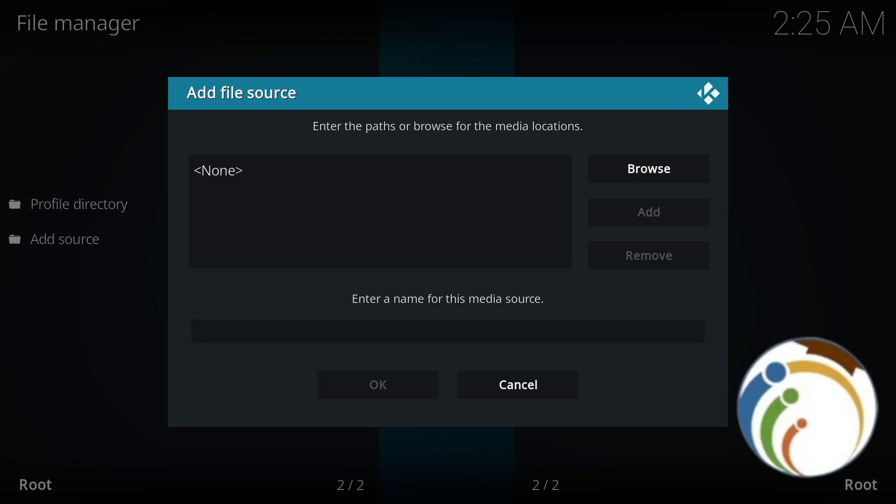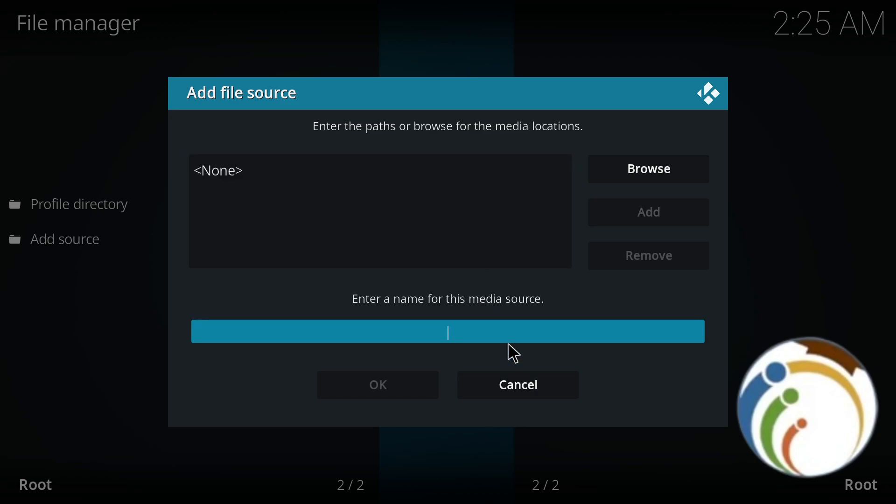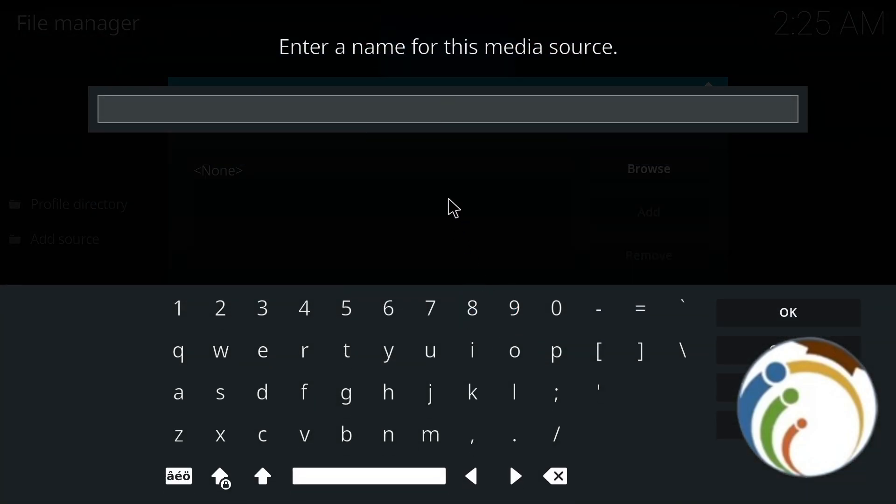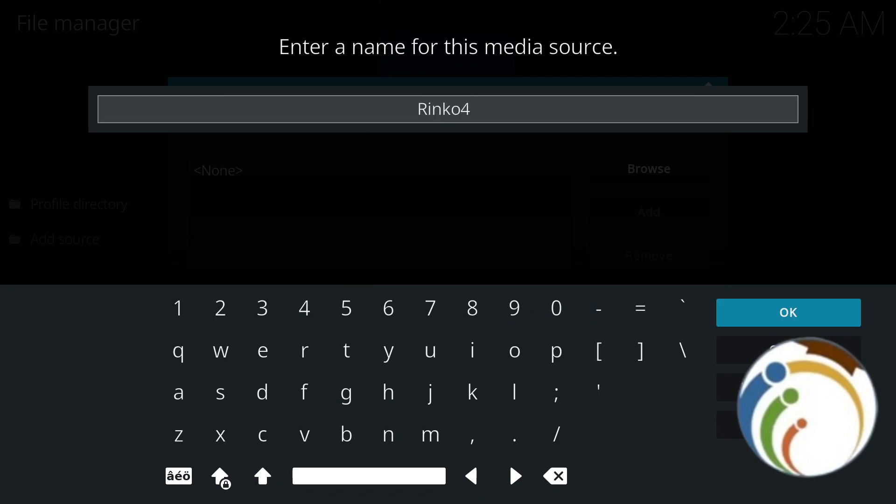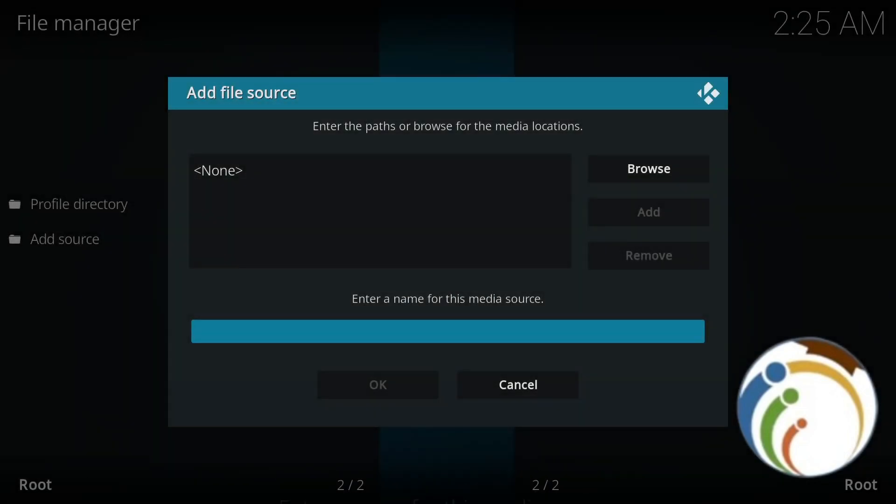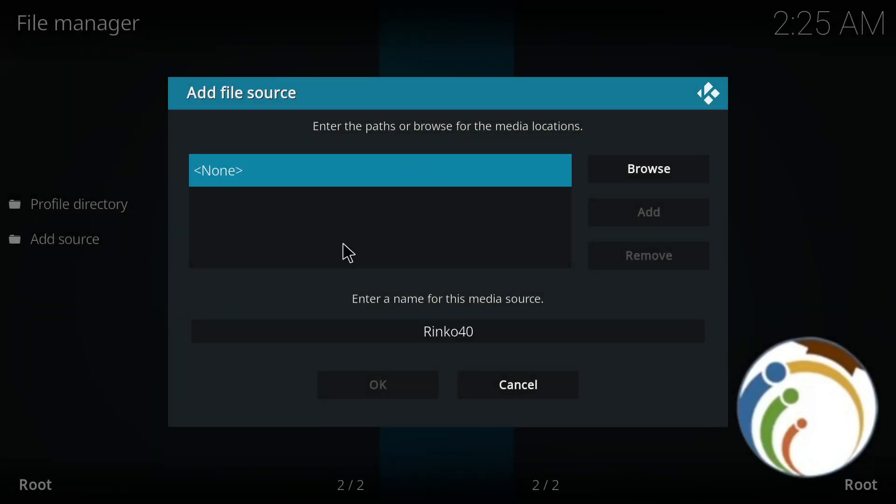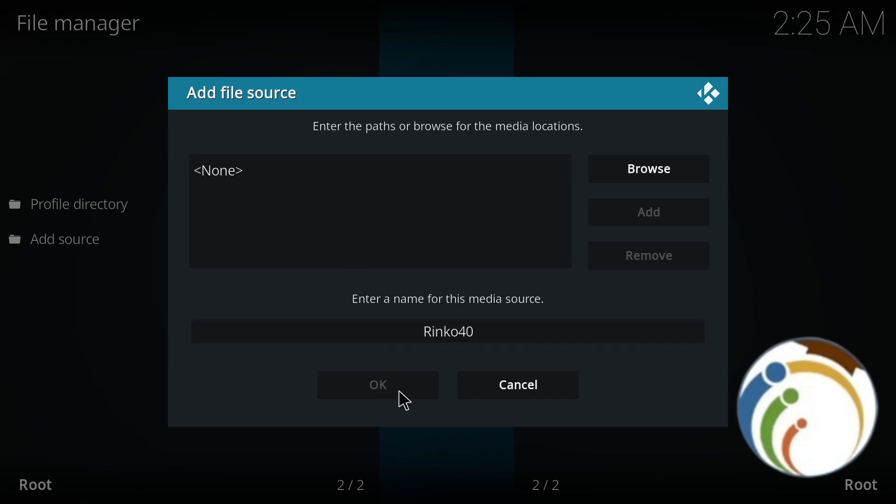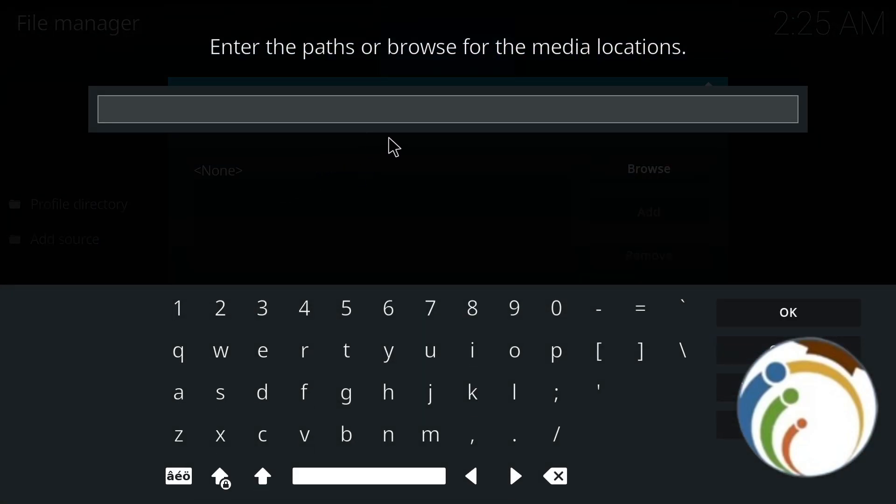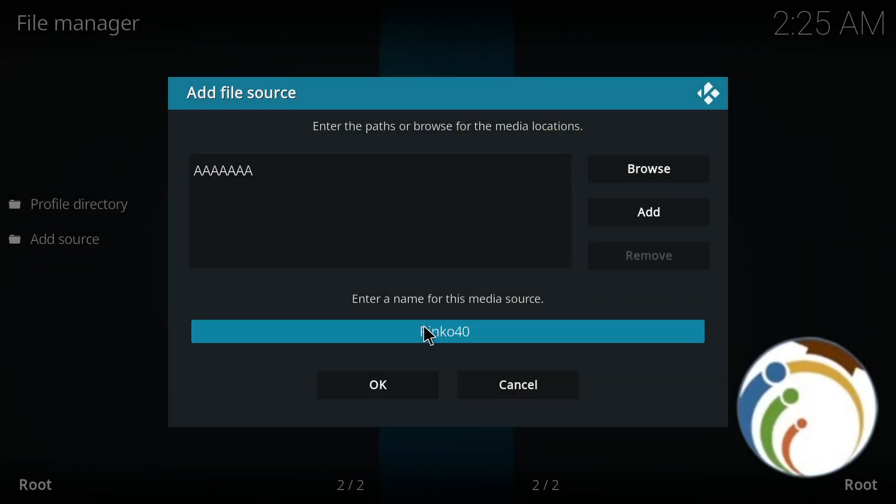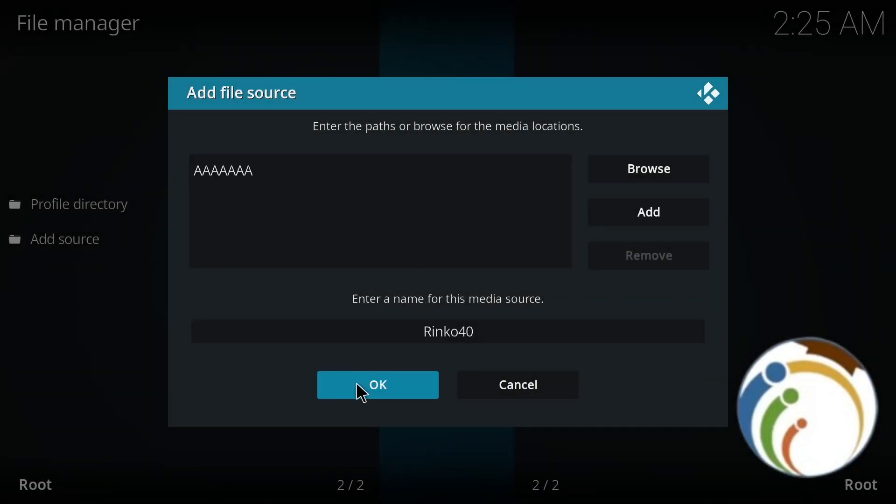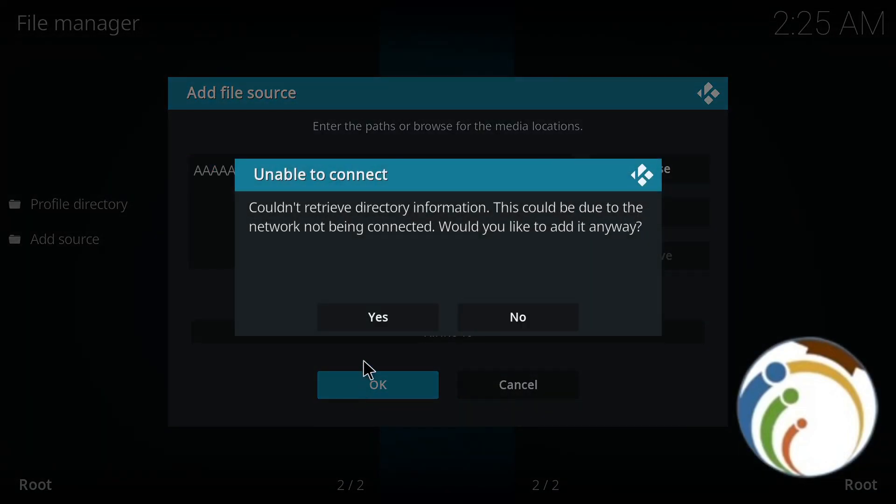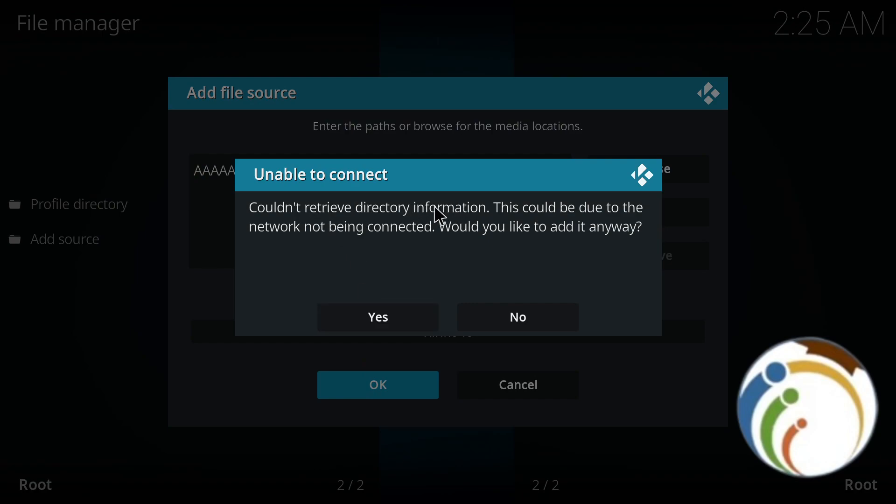So for example, I give the name 'Rinko40'. And here it is. Go back to the menu. I click on it and then enter the URL. And here we are - then click on OK.